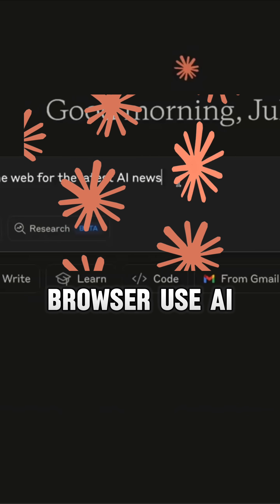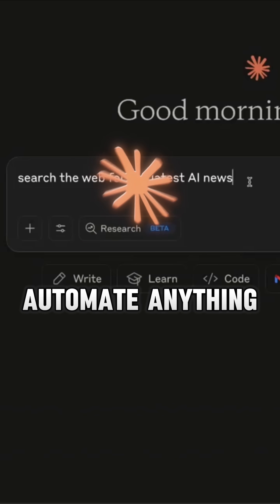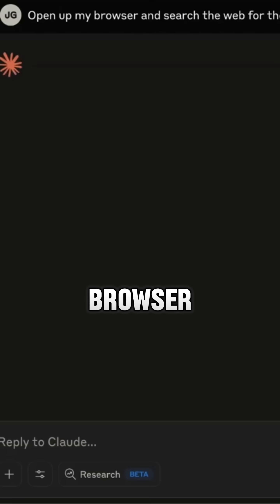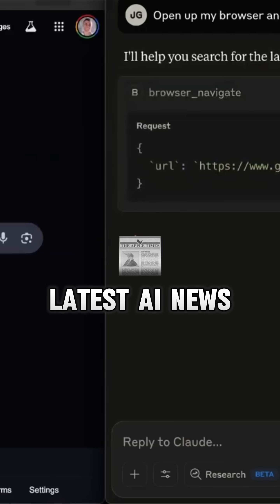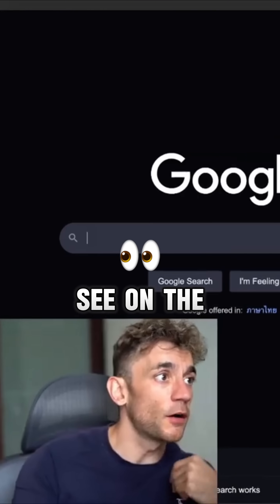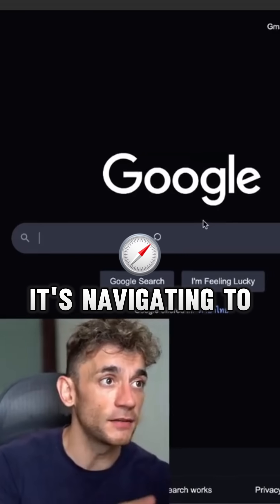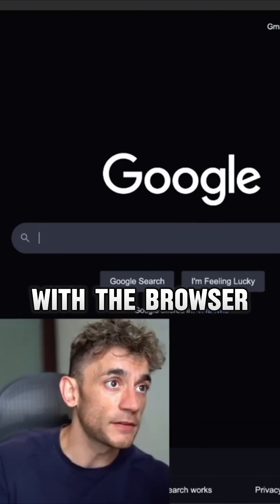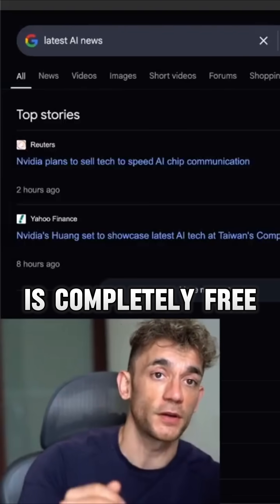This new Claude Browser Use AI Agent can help you build and automate editing. For example, if I say open up my browser and search the web for the latest AI news, what you can see on the left-hand side here is it's navigating to google.com with the Browser Navigate MCP, which is completely free.